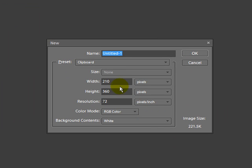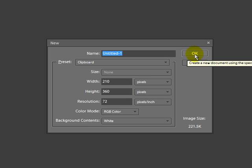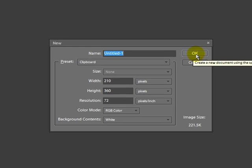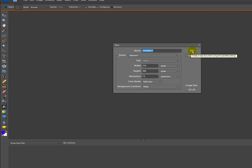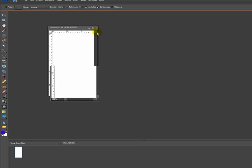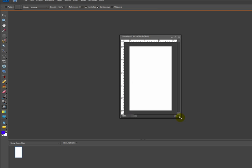You can do this any size you want. I have it set up for 210 width, 360 height, resolution of 72. The resolution doesn't matter because we're just using this as a guide for our colors. I'm going to go ahead and hit OK. And we have our blank page.